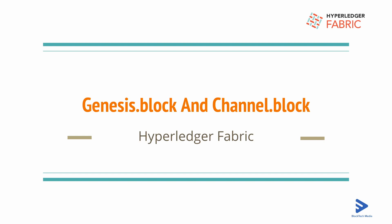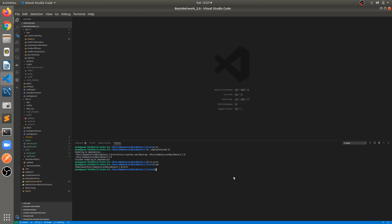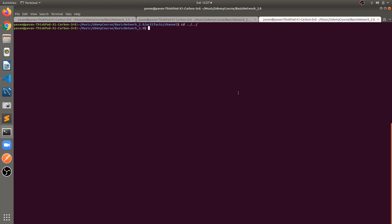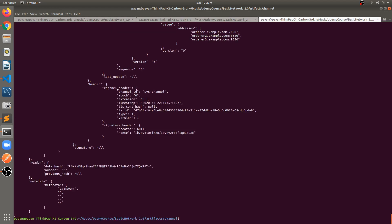We'll also look at the channel transaction and channel block. Let's jump into VS Code. I'll be running some commands on the terminal. Currently I'm in the main repo, which is basic-network 2.0. Let's go into the artifacts/channels folder where the genesis block is located. You can see genesis.block is there.